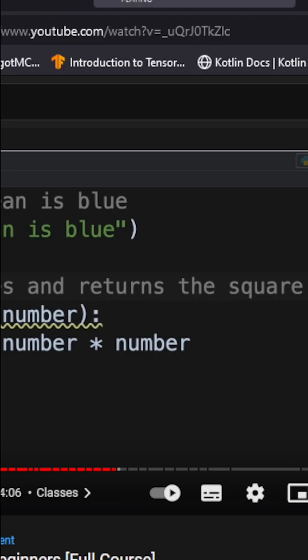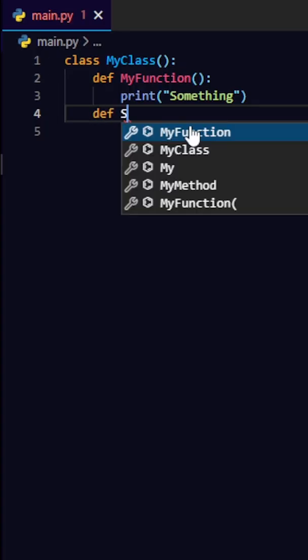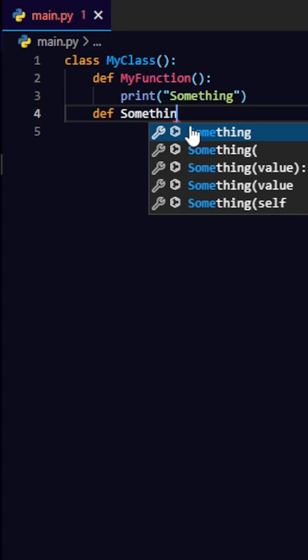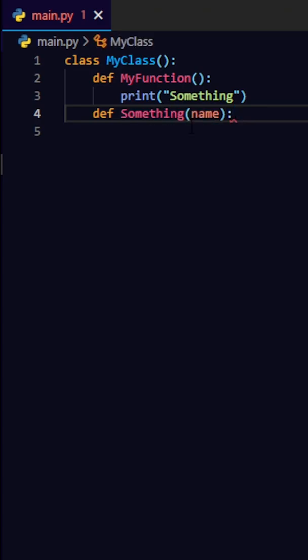The best way to learn programming is by watching a tutorial and programming at the same time. That way, even after you're done watching the tutorial, you will not forget anything.